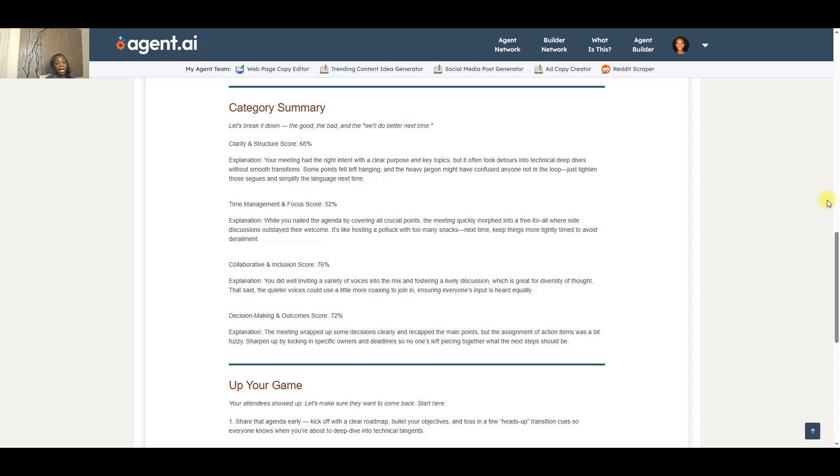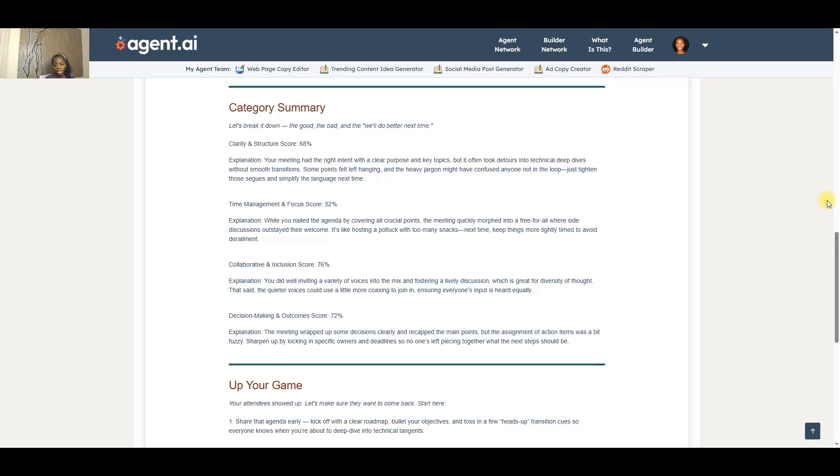Next, it went through time management and focus. And this is basically, did we stay within time? And did we stay on track in terms of the agenda items? Or were there a number of divergent conversations that happened or runaway conversations that basically took over the meeting?